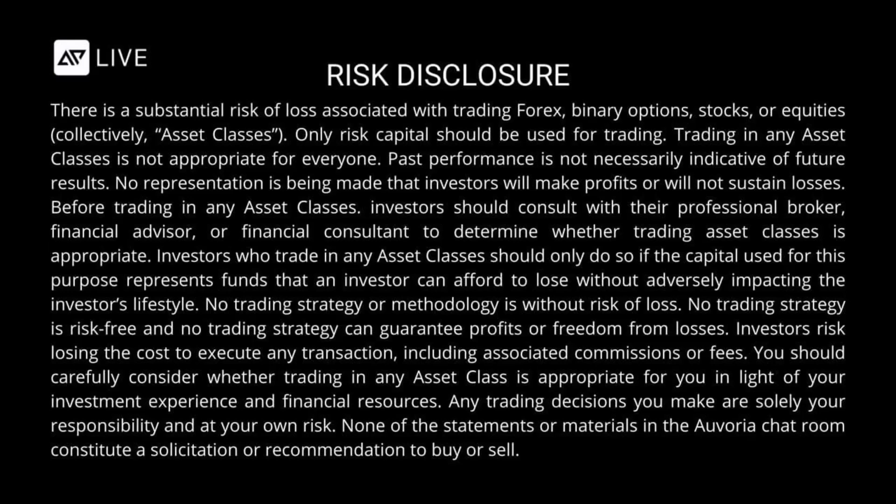Investors who trade in any asset classes should only do so if the capital used for this purpose represents funds that an investor can afford to lose without adversely impacting the investor's lifestyle. No trading strategy or methodology is without risk of loss. No trading strategy is risk-free and no trading strategy can guarantee profits or freedom from losses.